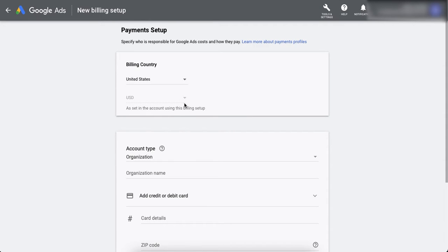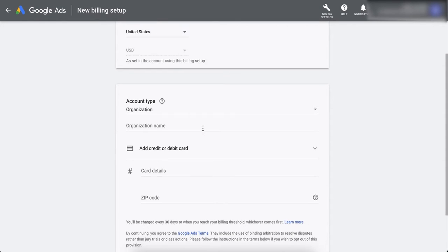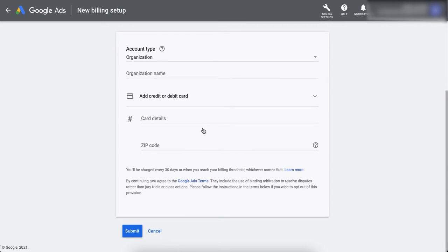Once you choose a billing country, the currency will be selected automatically. Next thing we need to do is select our account type.